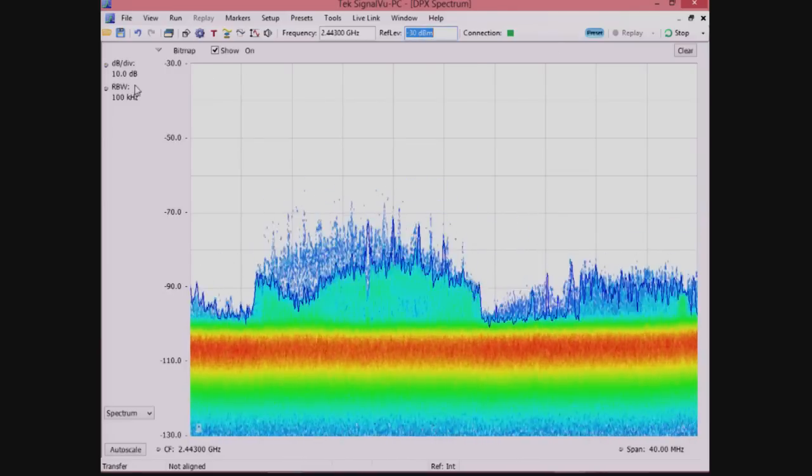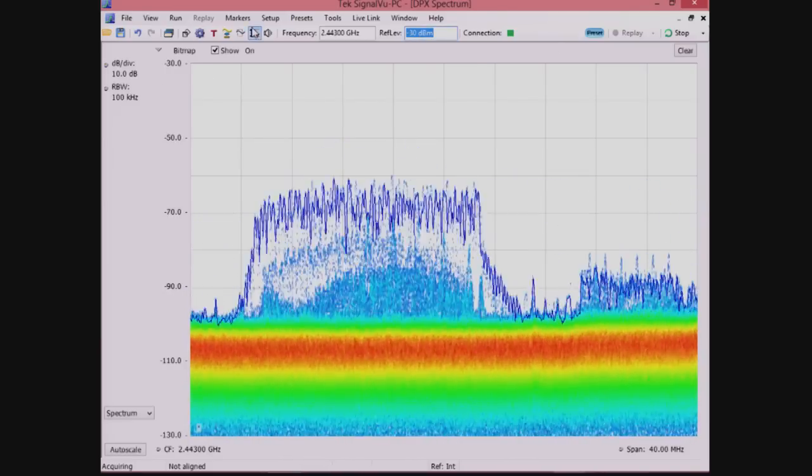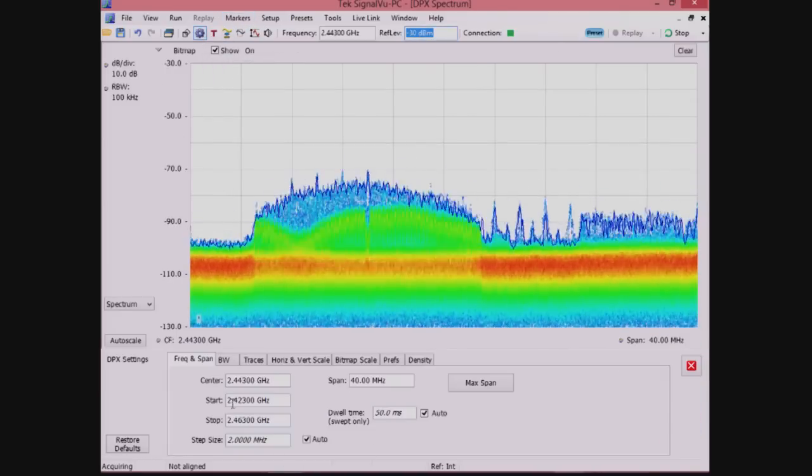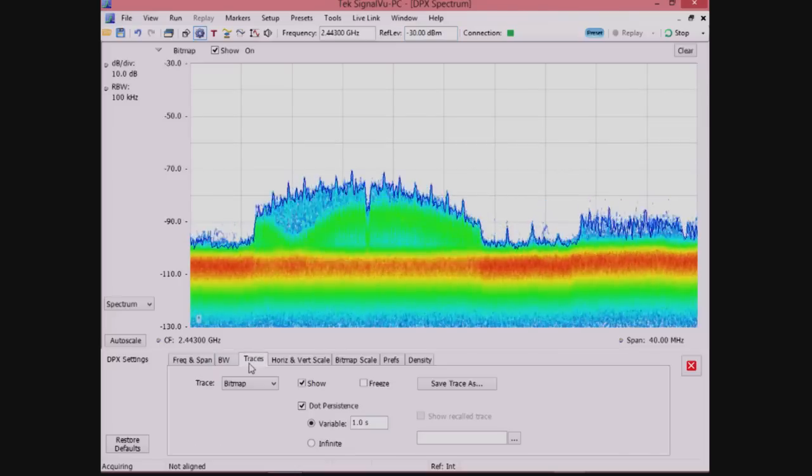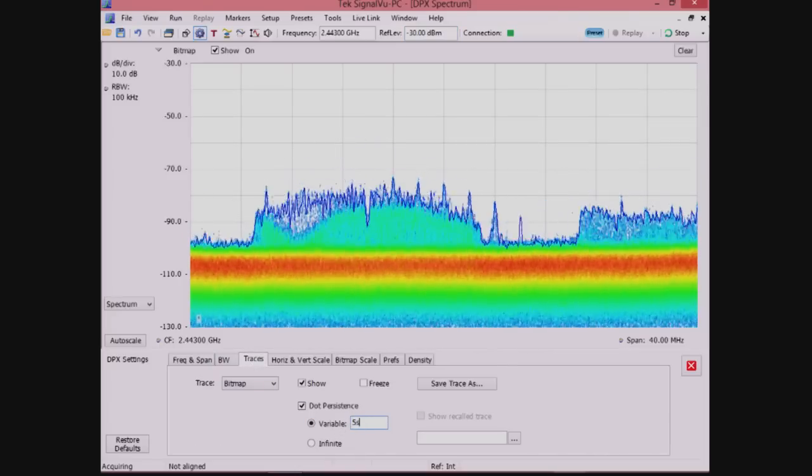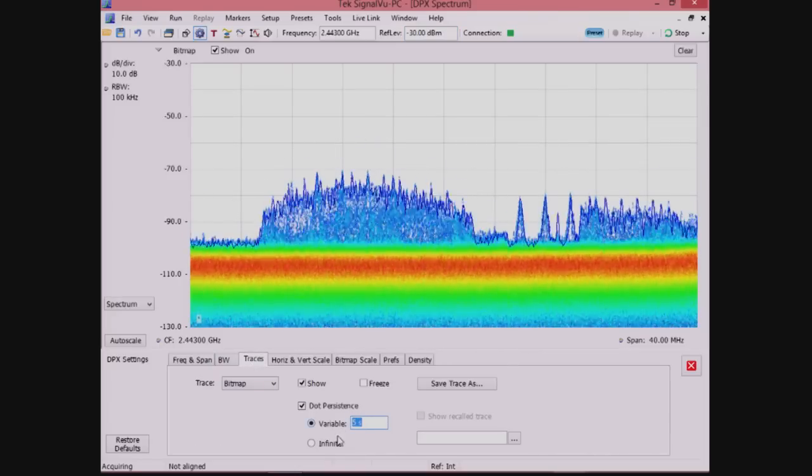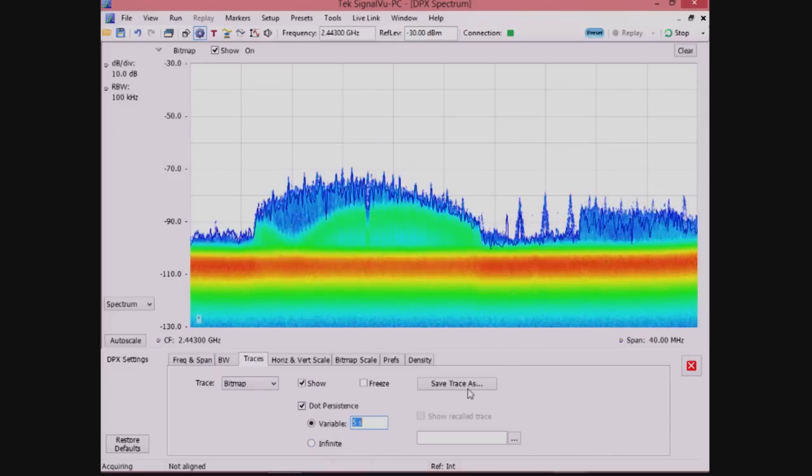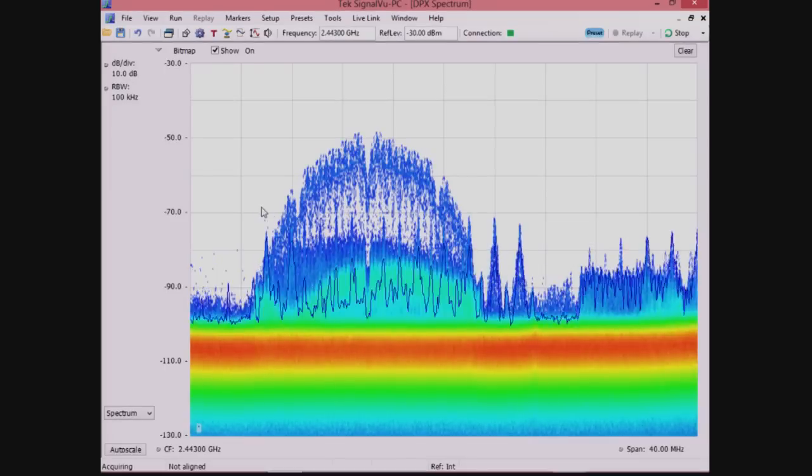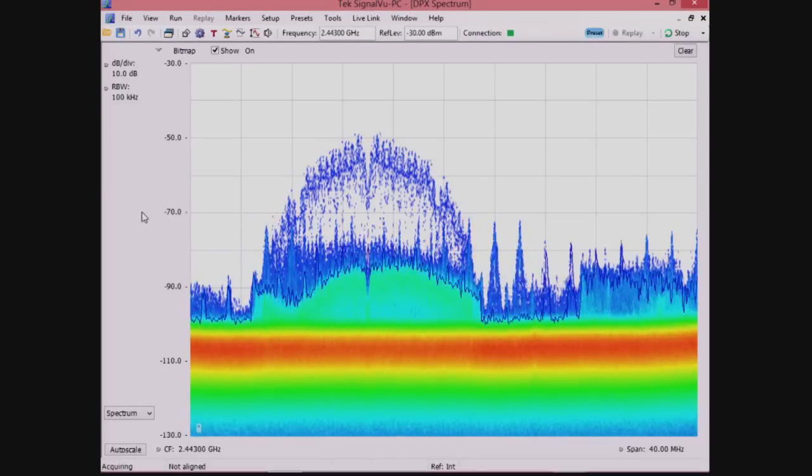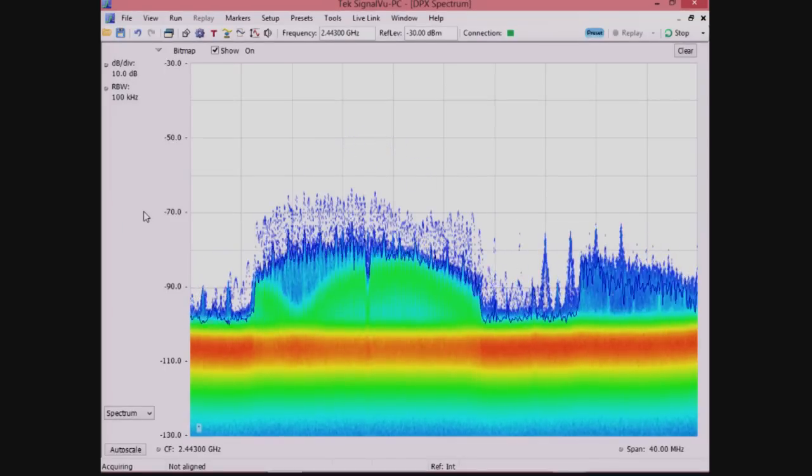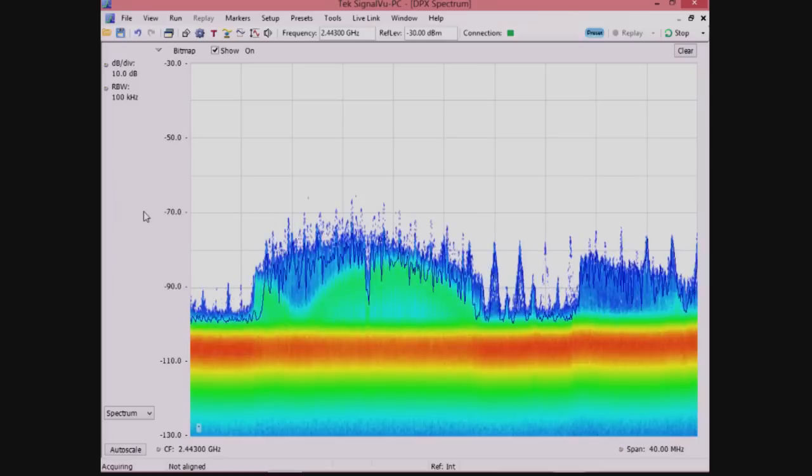The definition of real-time is processing speed that keeps up with the system input. Here, we have a USB 3.0 connected spectrum analyzer with a fast enough PC to process the incoming signal and display about 10,000 FFTs per second in a way that's usable for the human eye.